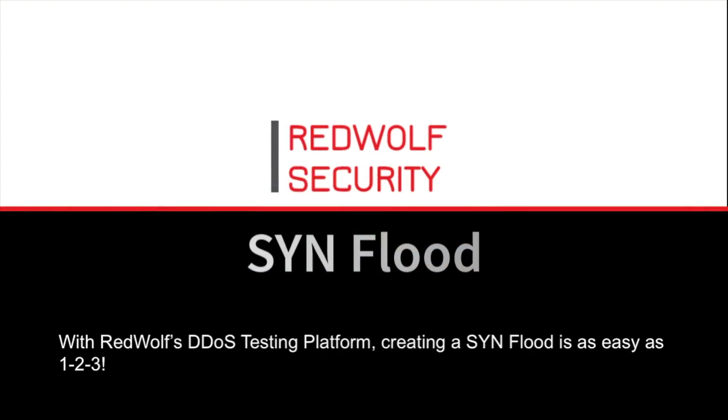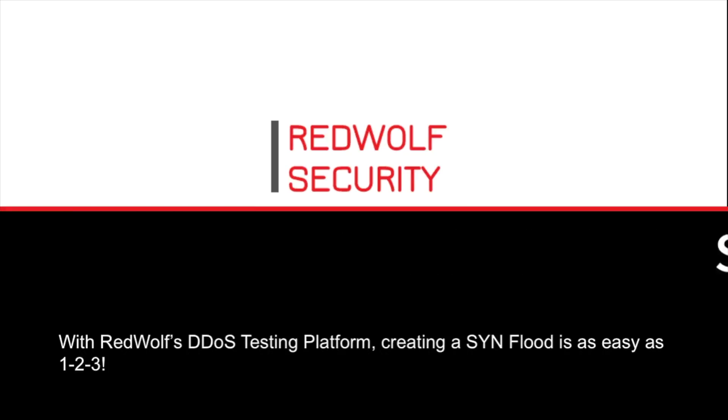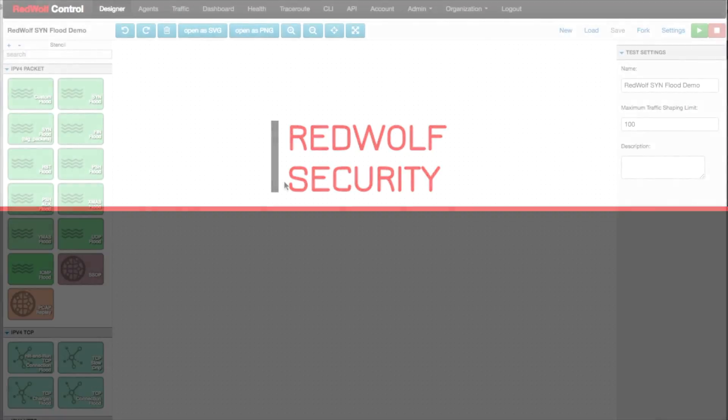With RedWolf's DDoS testing platform, creating a SYN Flood is as easy as 1, 2, 3.